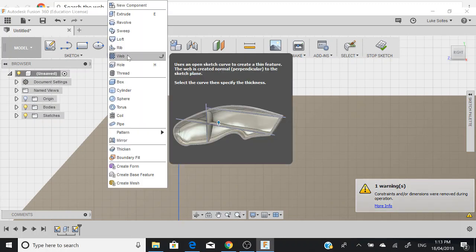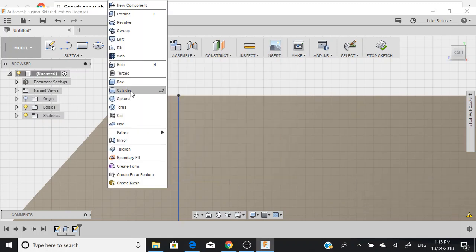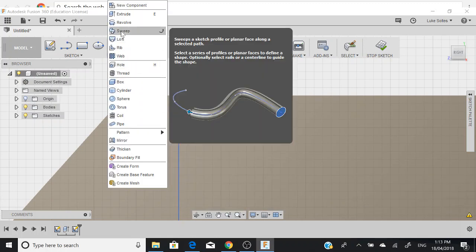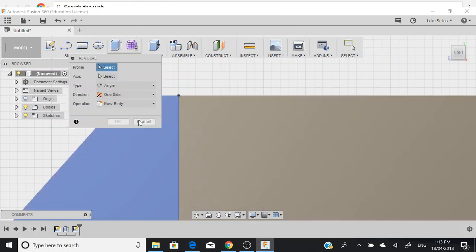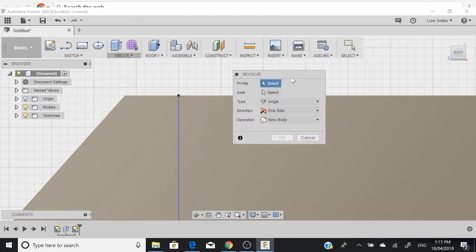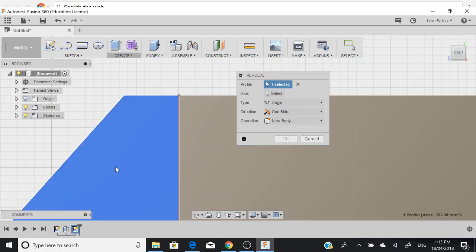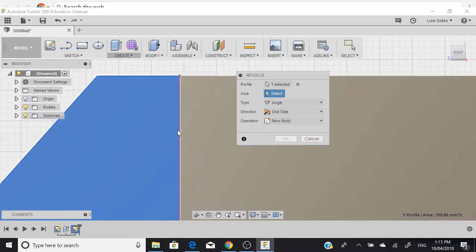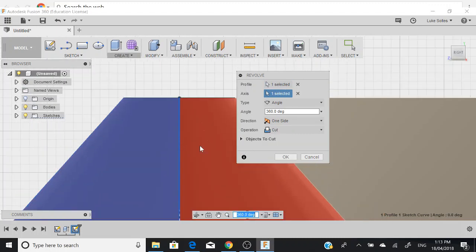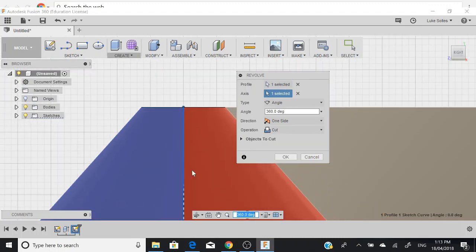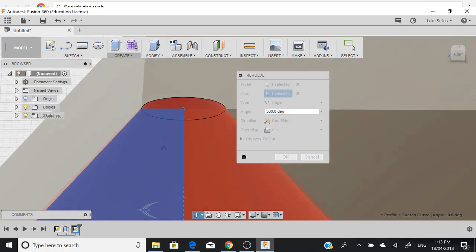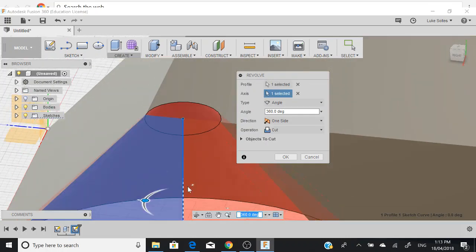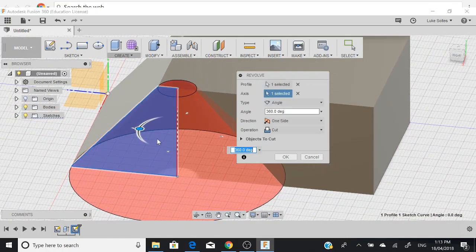If we go create and we want to revolve this pattern here, we have a profile and an axis that we need to select. We select this profile here, and the axis is this line here. If we hold our shift key and spin it around, we can see that it's now revolved around that point there.